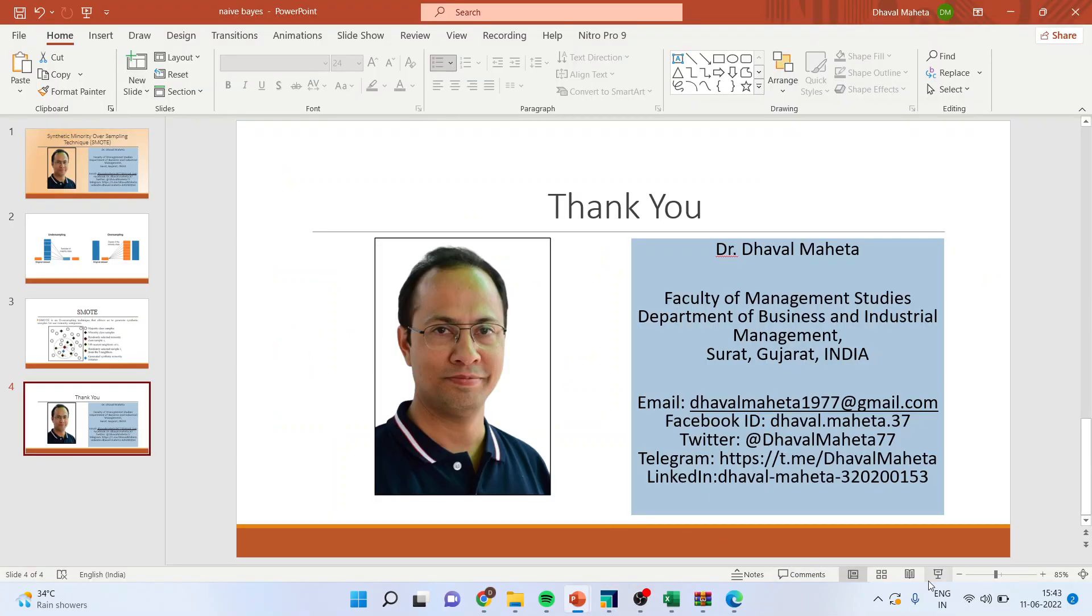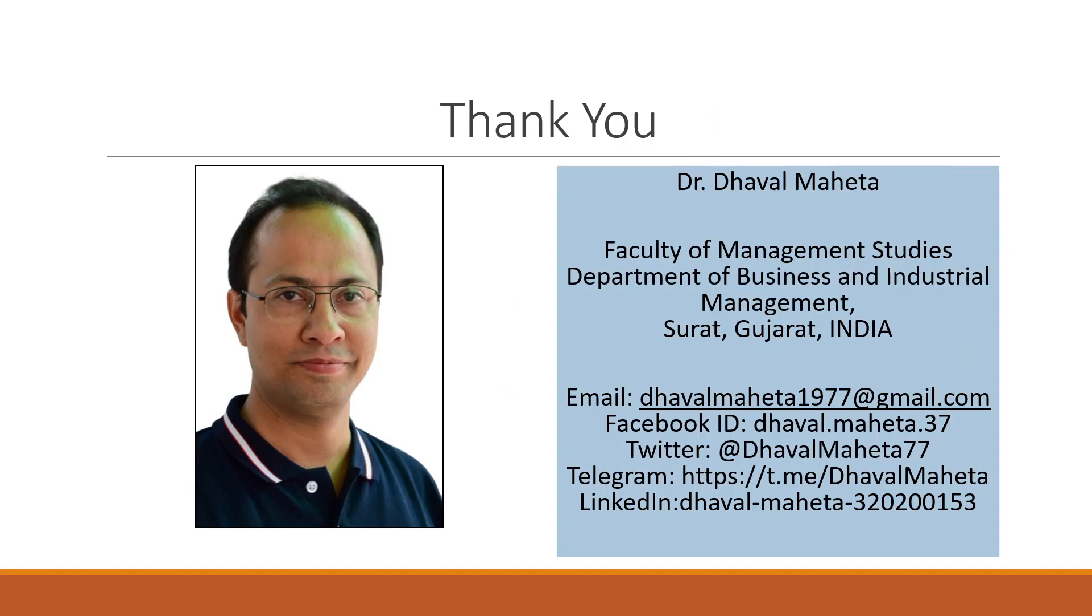So for more videos on RapidMiner kindly subscribe to my channel. You can refer my playlist in which I have already uploaded many videos of RapidMiner. You can follow me on LinkedIn and Twitter. Please don't forget to press the like button and share my podcast.